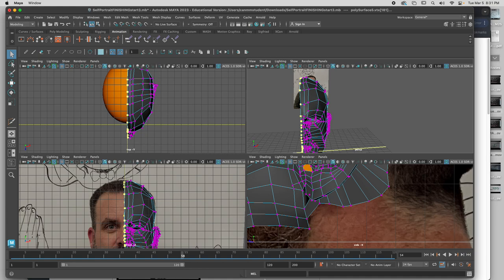Now I'm going to go down here to where it says MEL. I type in move space negative X, space negative A, space zero, semicolon. Enter.